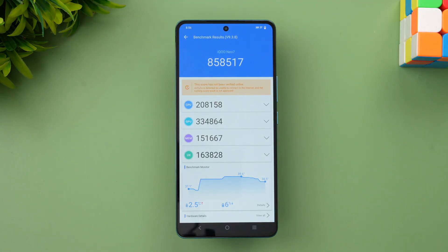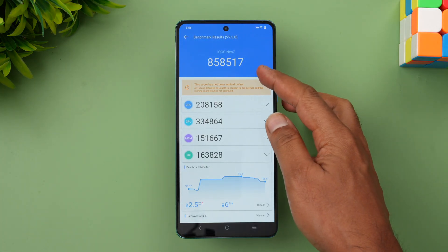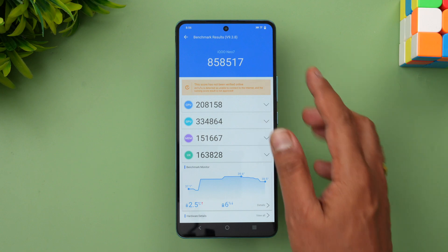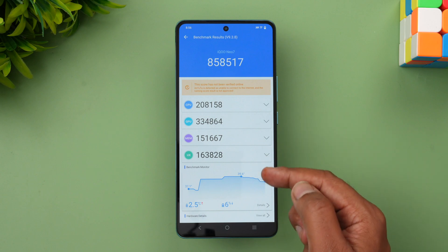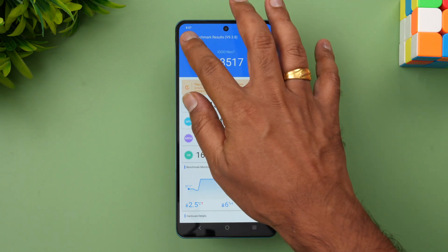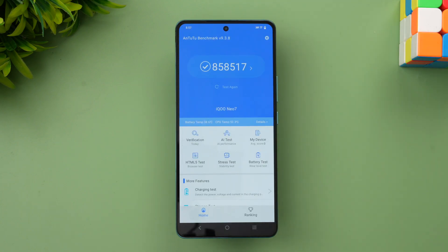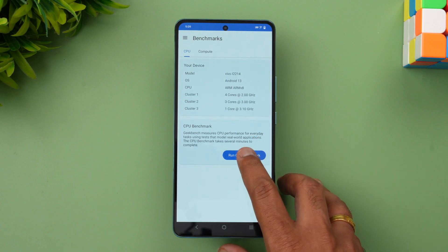Now we have the AnTuTu benchmark score — 858,517, which is a really impressive score. You can see the CPU score, GPU score, memory score, and UX score. This is definitely one of the very impressive scores in terms of benchmark. That is the AnTuTu benchmark score for the iQOO Neo 7. Now let's move on to the Geekbench test.